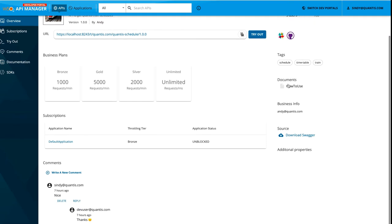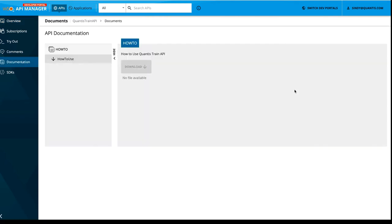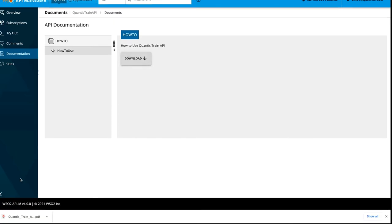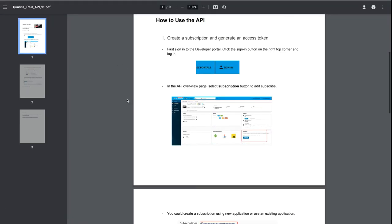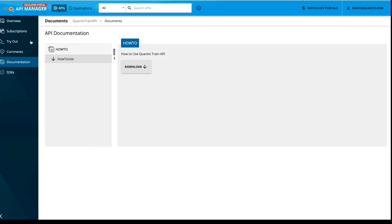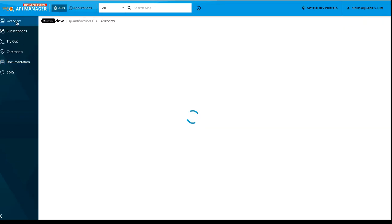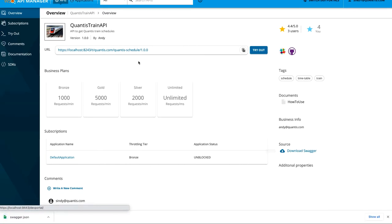Right after that, we also have these documents and once you click on this document, you will be able to download this document and view it. Since currently we have only one document, it is listing one. And if we have multiple documents for that particular API, all those documents will be listed under this heading. The next one is the source. This is basically the swagger definition of this particular Quantis train API. By clicking on this download swagger, you should be able to get the open API definition of this API.